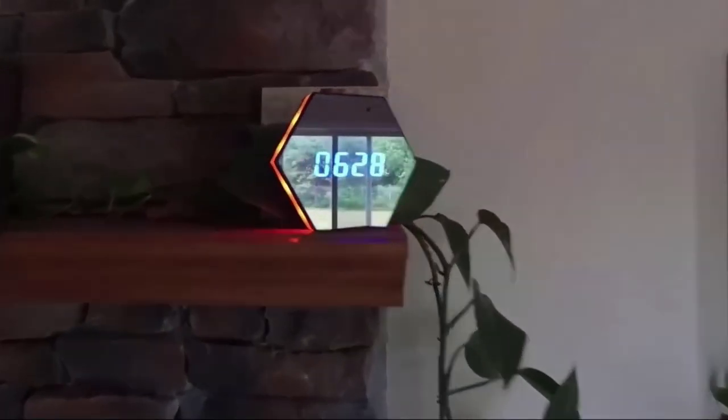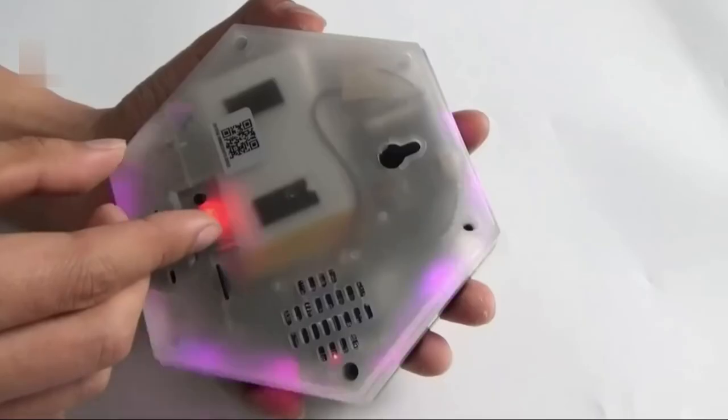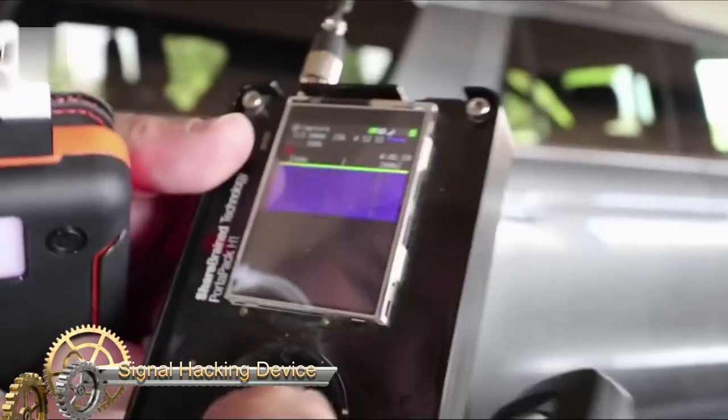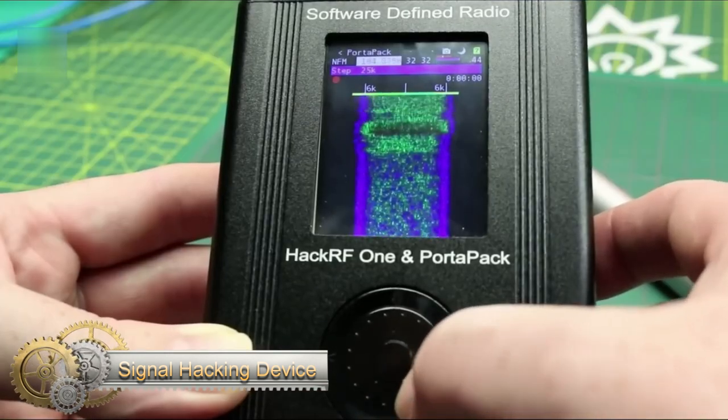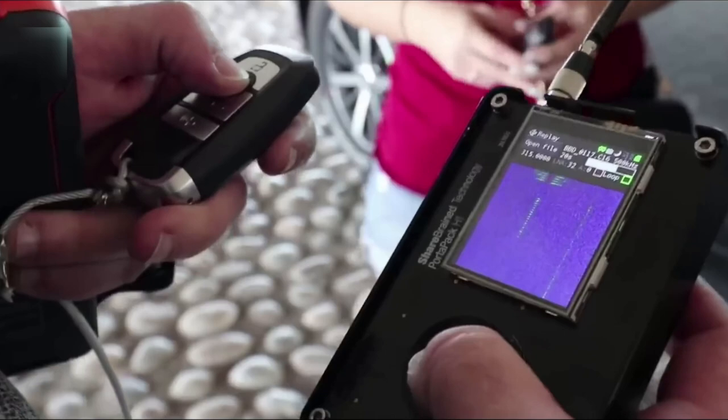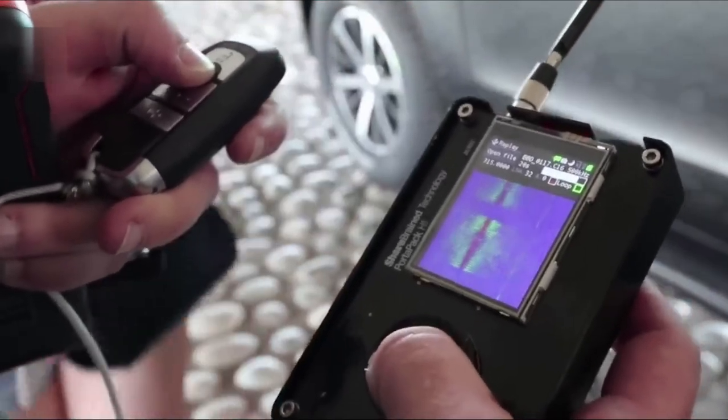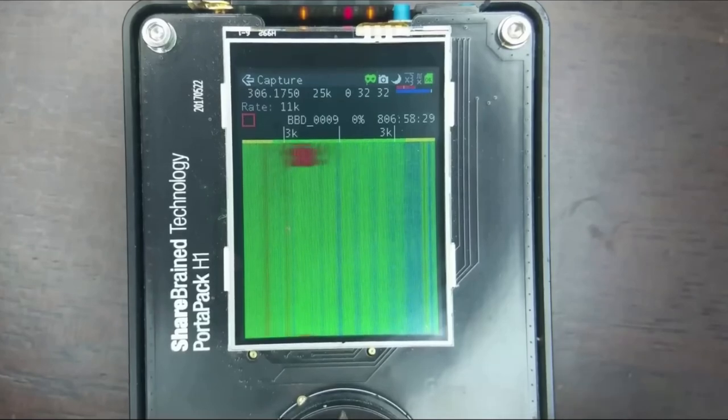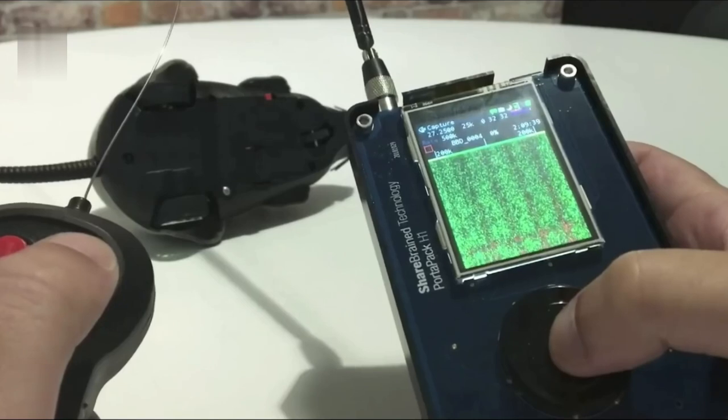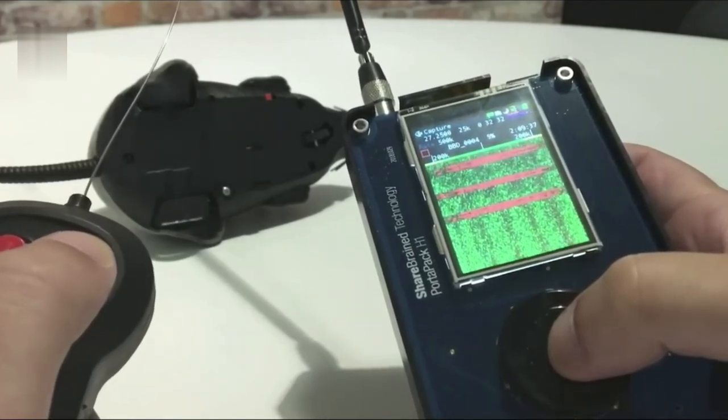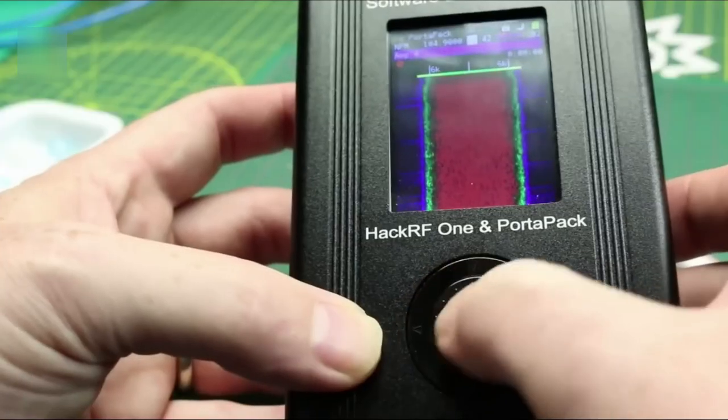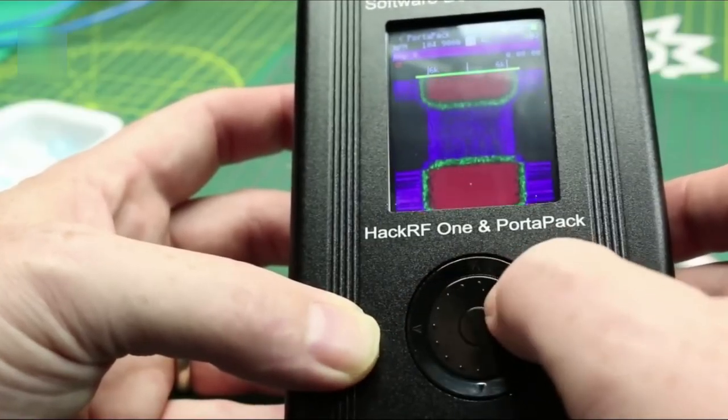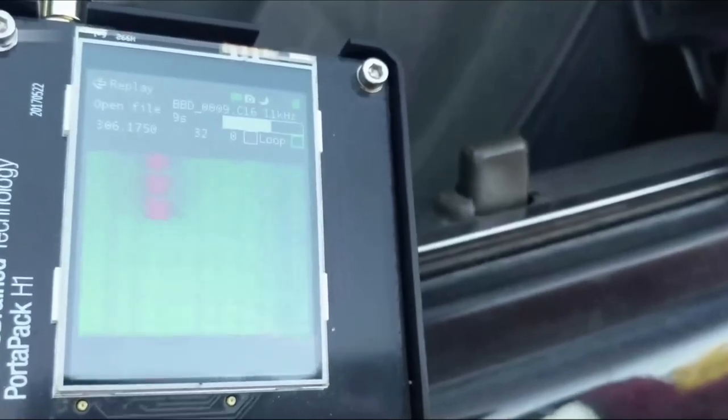Signal Hacking Device: This is the latest tool for hackers. This software defined radio features an LCD screen and an iPod-like control wheel, making it portable and easy to use. Unlike other radio devices that require a connection to a computer, this device can be used as a standalone walkie-talkie radio. Exploring and manipulating wireless signals has never been easier. Get yours today and take your hacking skills to the next level.